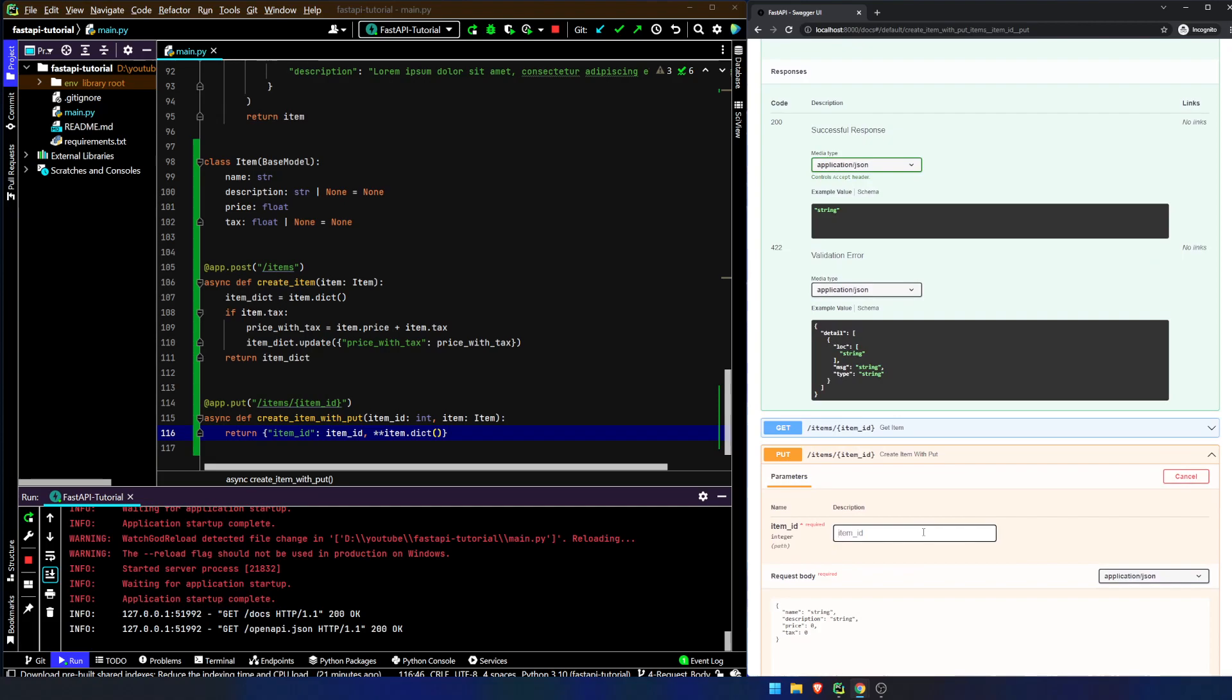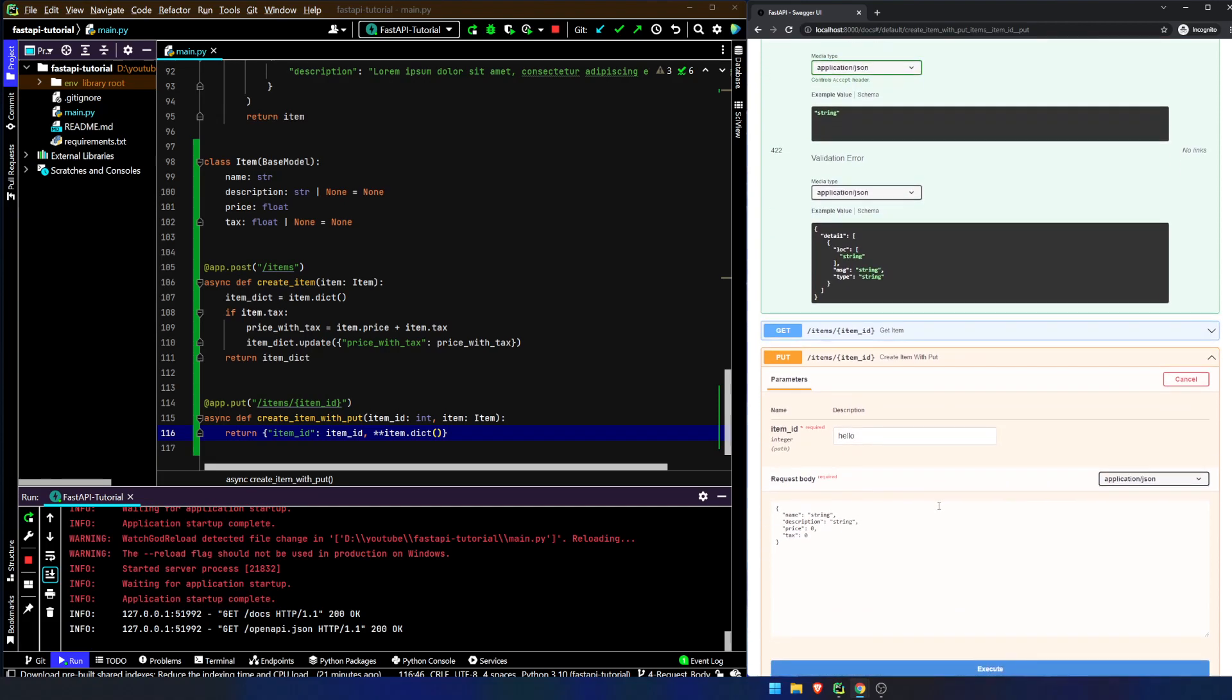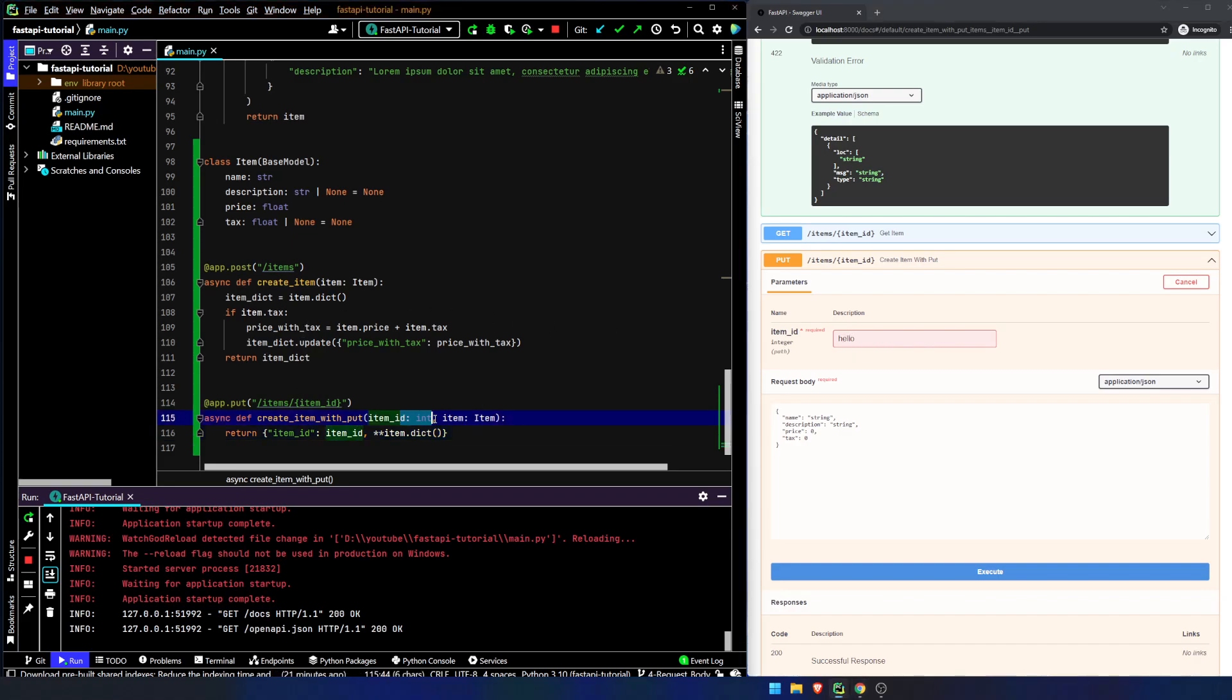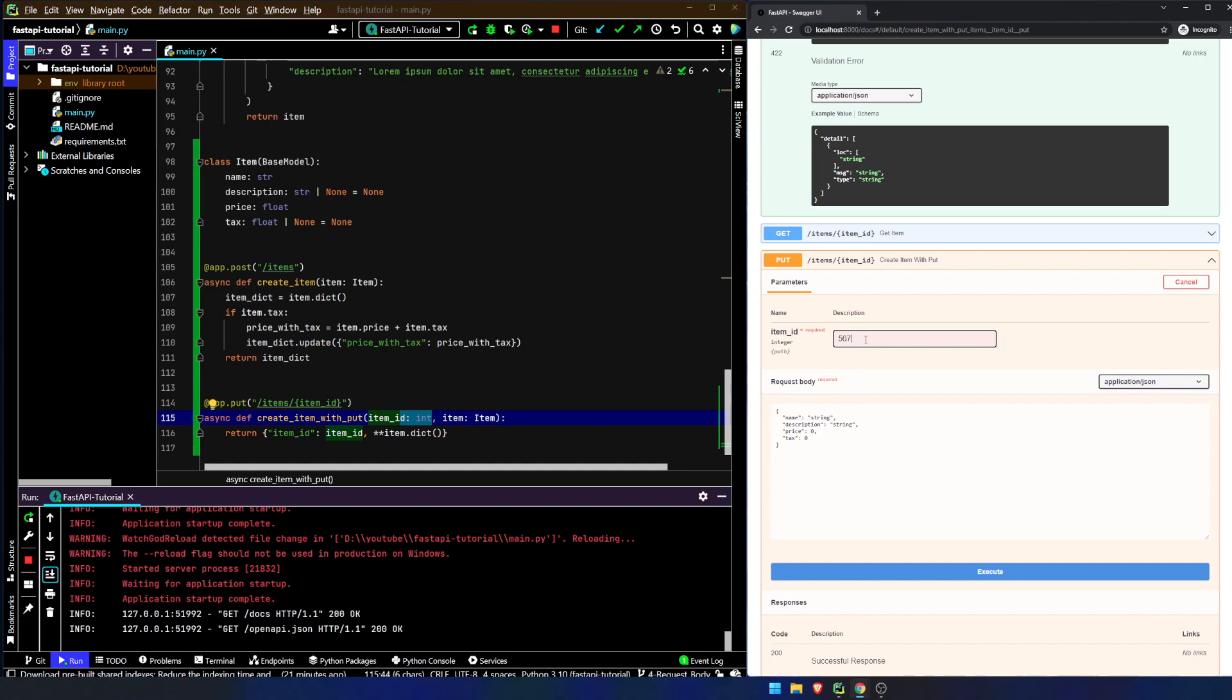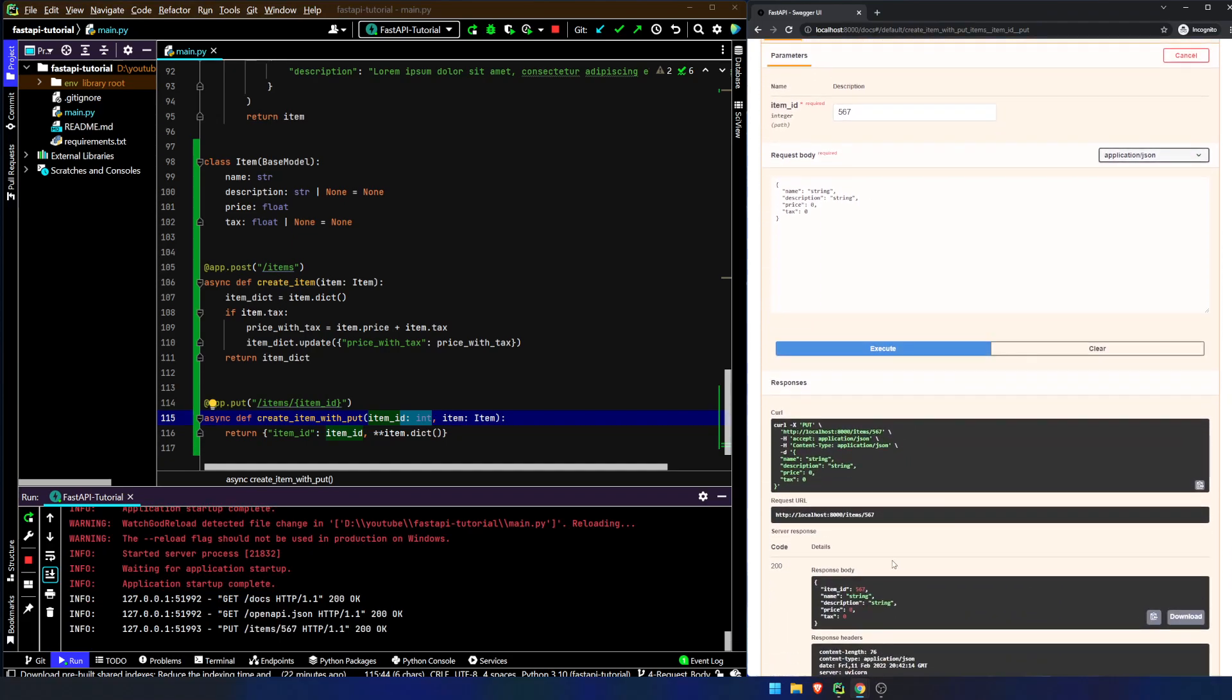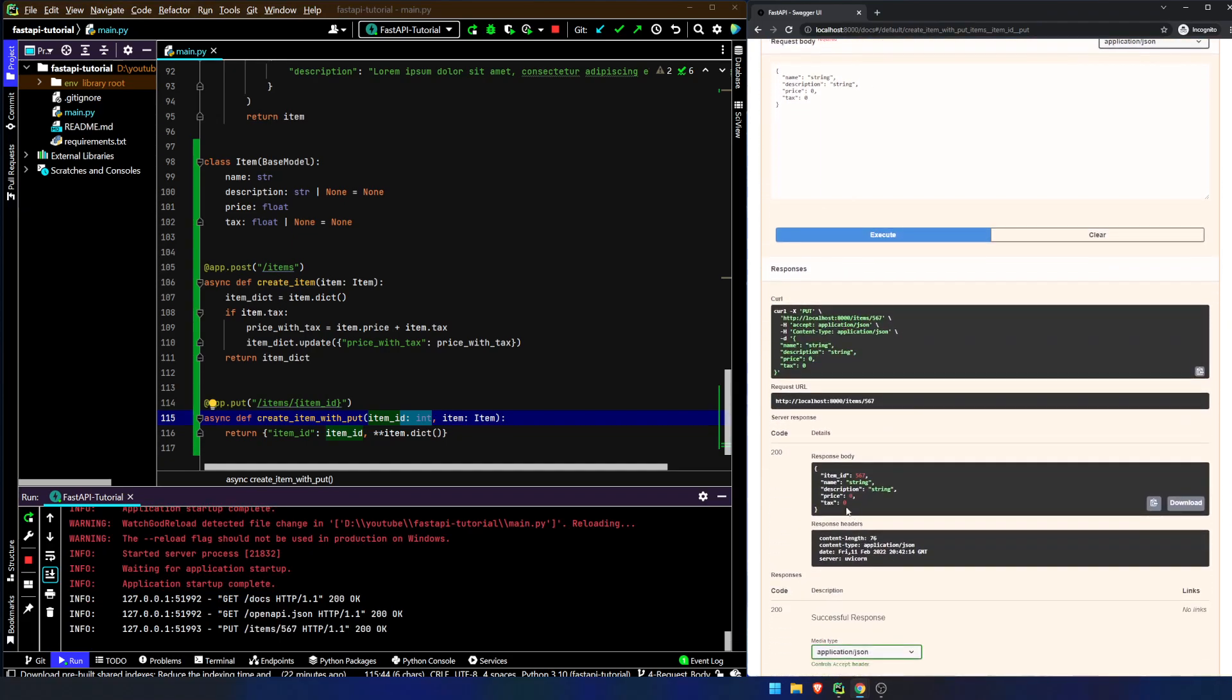Let's do this PUT request here. This is going to be hello, and it shouldn't work. Here we go. I'm clicking execute, and it's already telling me it's not allowed because we've said here that it has to be an integer. So 567, we hit execute, and we get this valid response. We get the item ID is 567, and this body information right here.